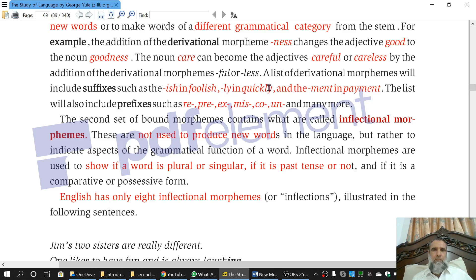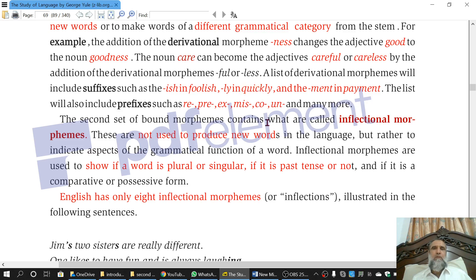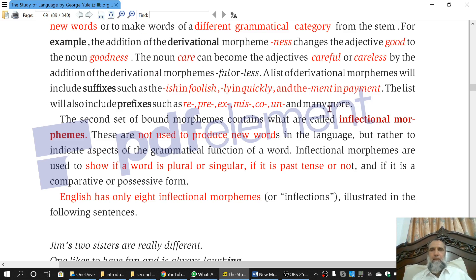If we use 'ish' with 'fool' — fool is a noun — it is changed to an adjective, which is a change in category. Therefore 'ish,' which is a suffix, is a derivational morpheme, changing 'fool,' a noun, to 'foolish,' an adjective. Similarly, the suffix 'ly' is used with 'quick,' converting 'quick,' an adjective, to 'quickly,' an adverb. So 'ly,' 'ish,' and 'ment' are all class-changing morphemes, referred to as derivational morphemes.